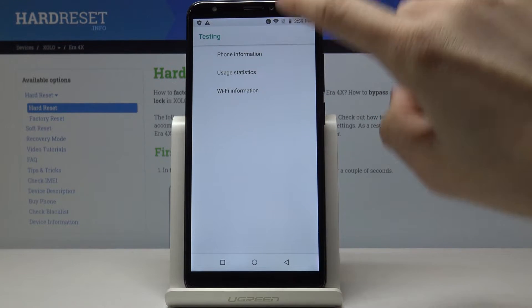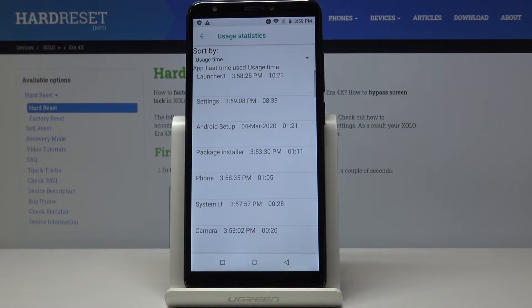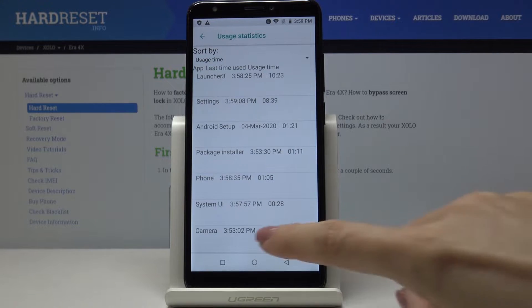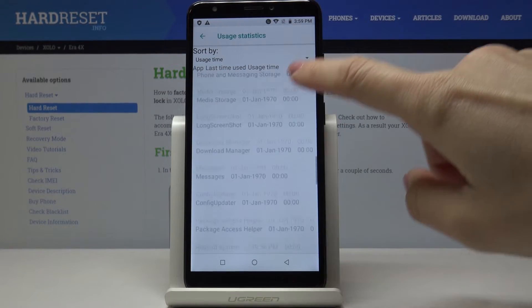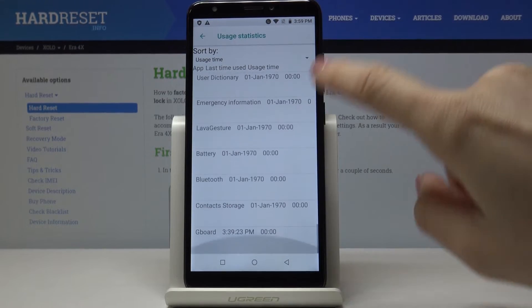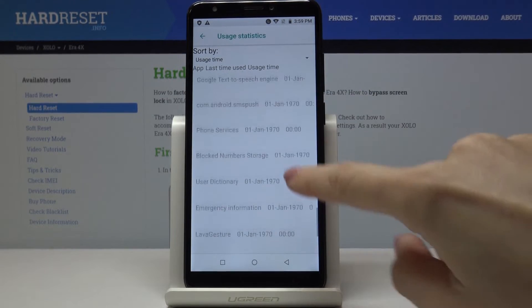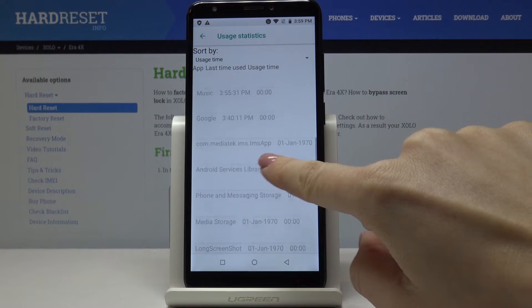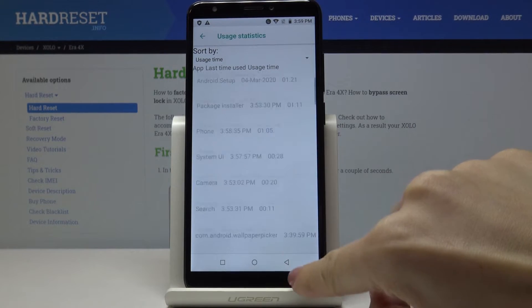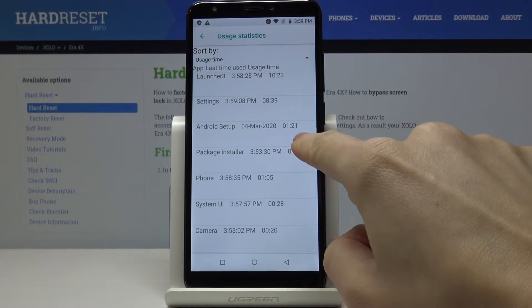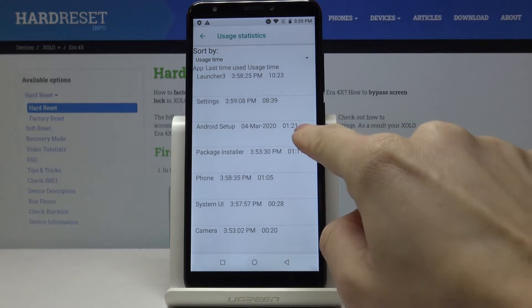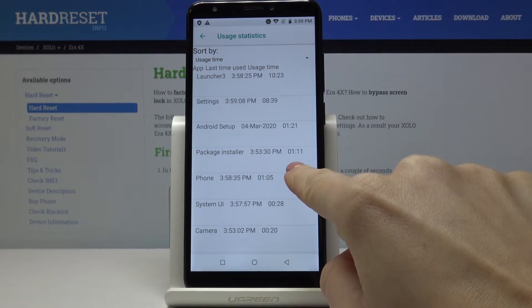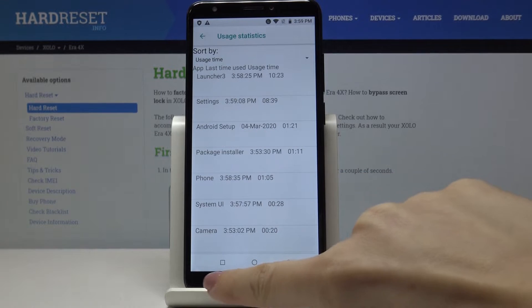Now let's come with usage statistics. Just open it by tapping and here for example you can check usage time or last time used. So here's for example usage time of Android setup or package installer.